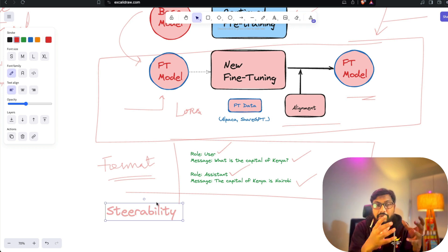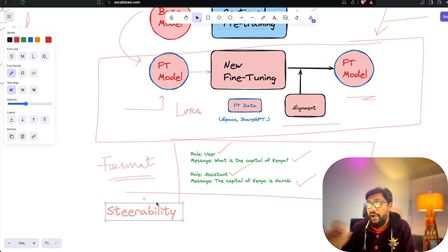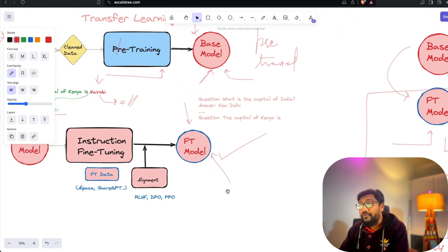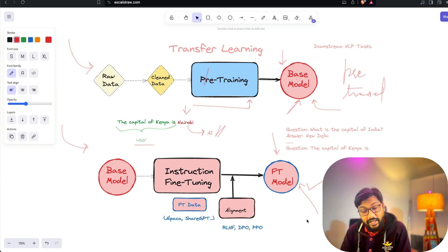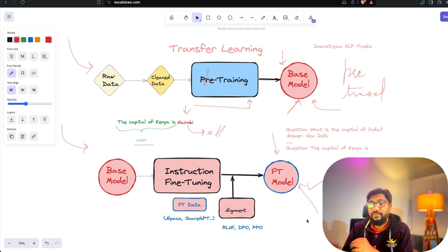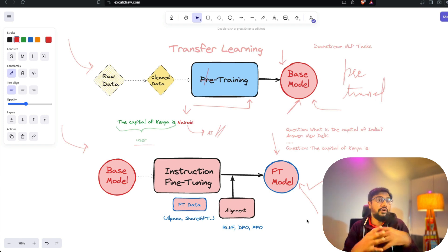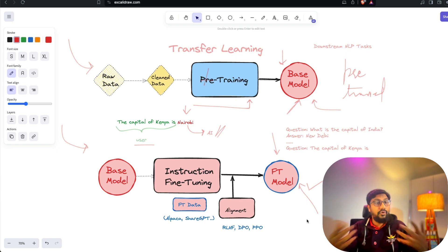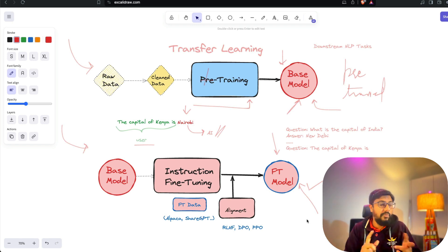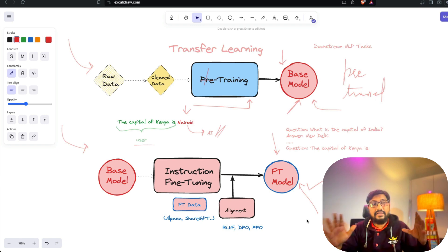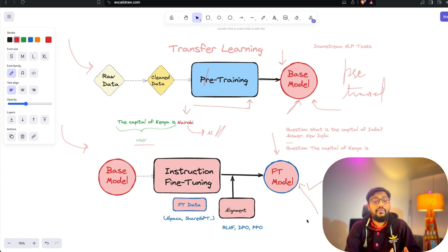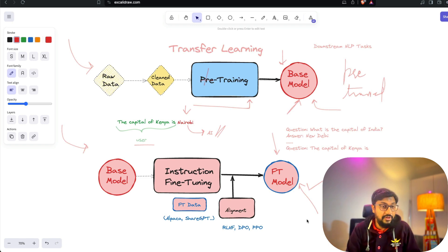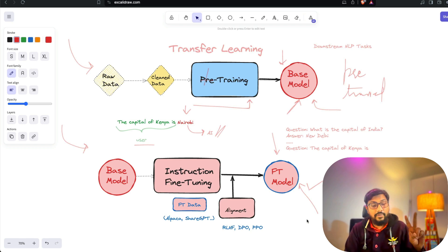My intention was to explain the difference between a base model and a fine-tuned model, and I hope you now have a better understanding of what a language model is, what a large language model is, and how a base model differs from a fine-tuned model. I've thrown a lot of jargon, so you may want to go back and review. I'll put reading links in the YouTube description. See you in another video — happy prompting!